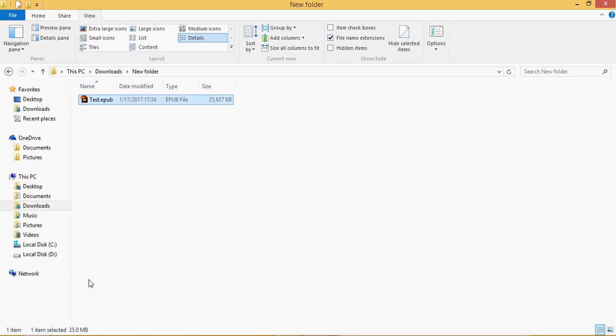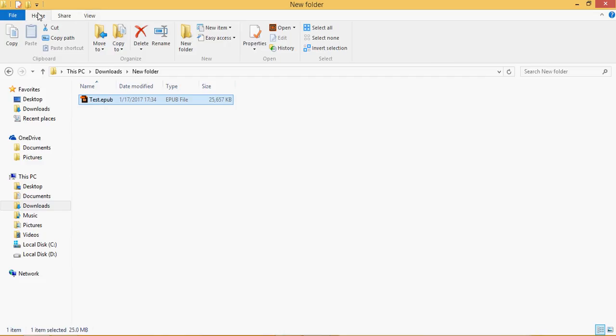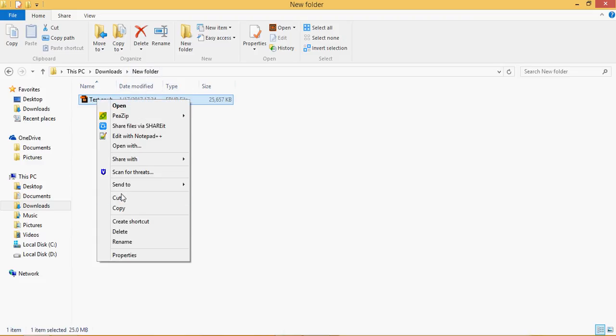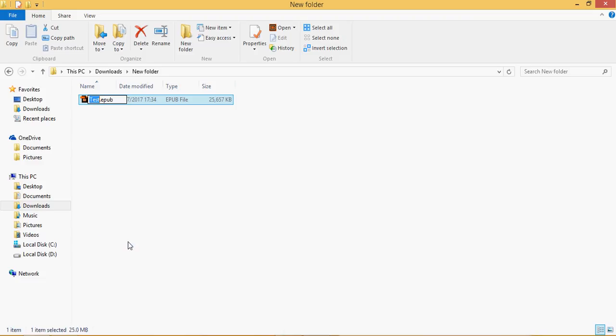Just rename the file, right click it. Rename the .epub extension - it should be changed to .zip. This extension allows you to extract the package.